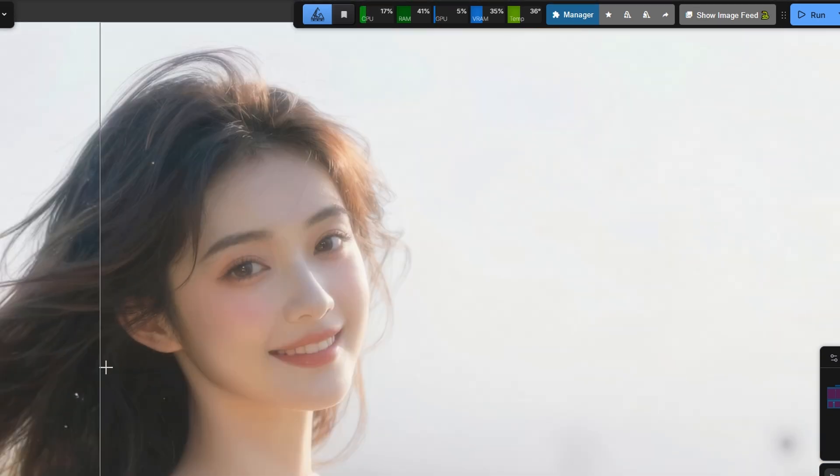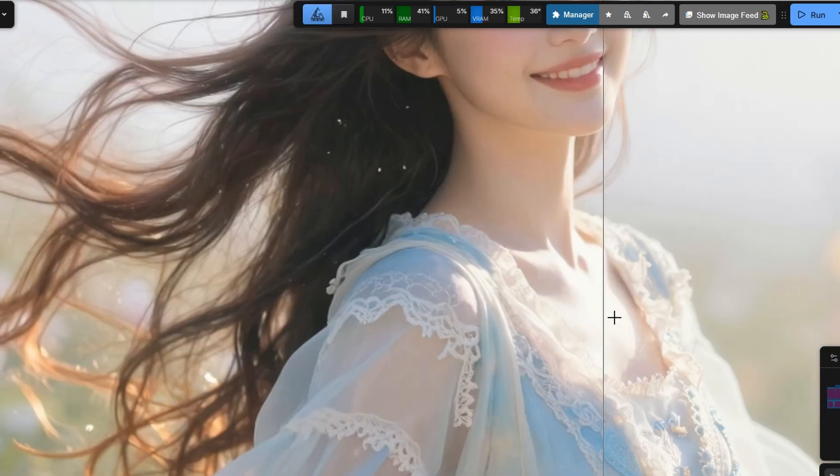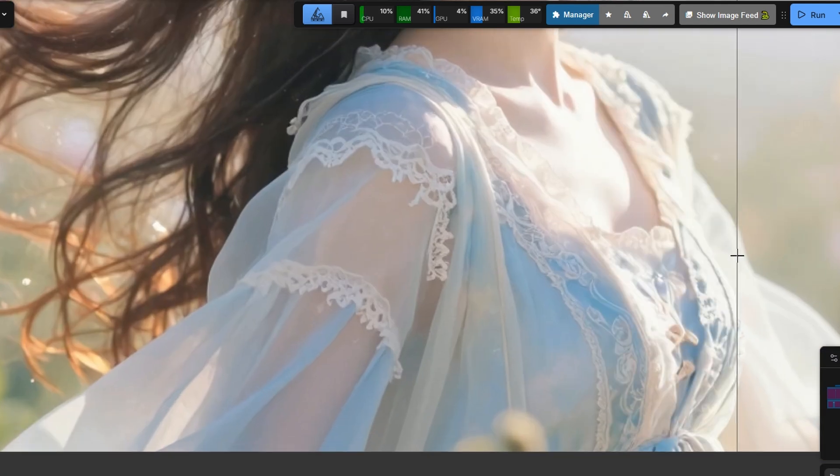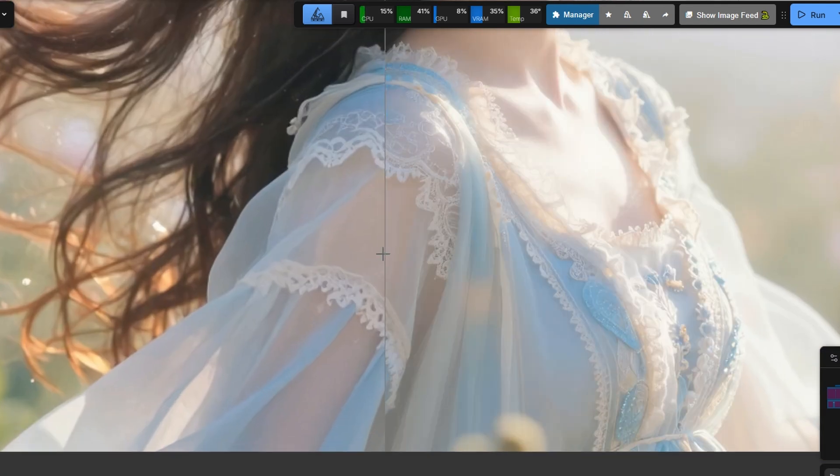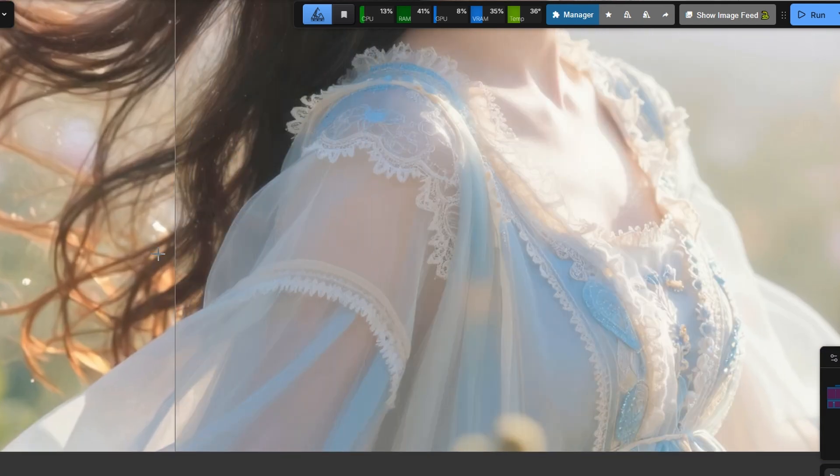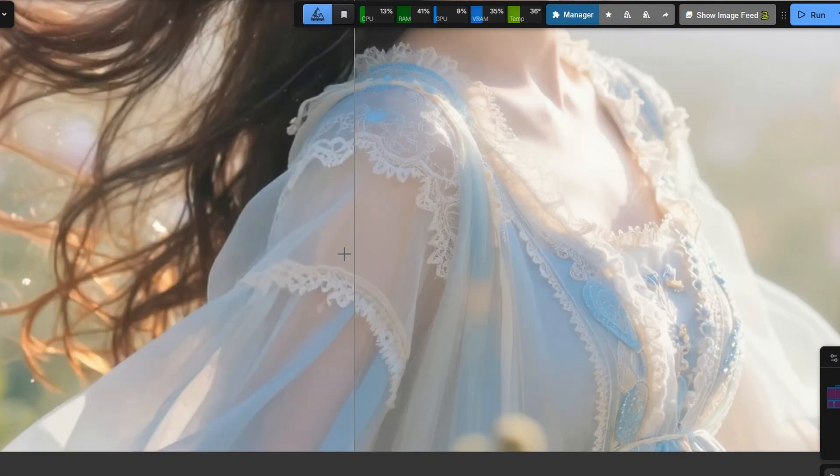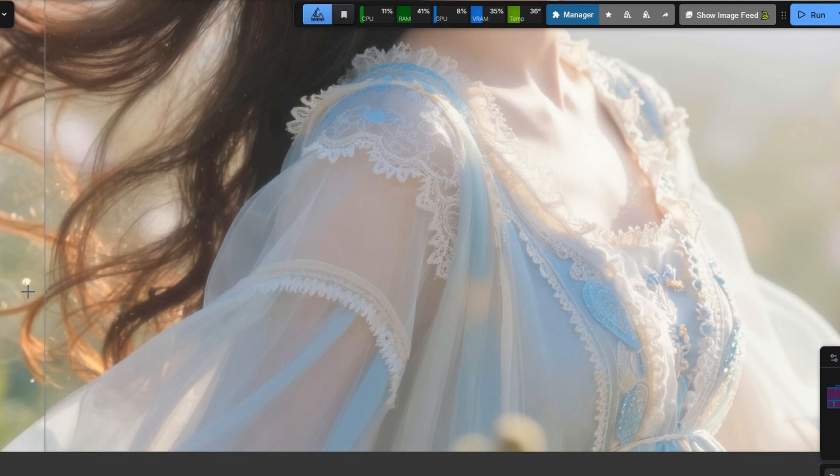Look closely at her dress. You can see additional texture and detail coming through. This portrait already looks good on its own, but the latent detailer adds an extra layer of realism that really elevates the final result.